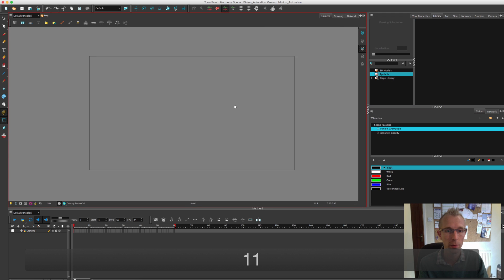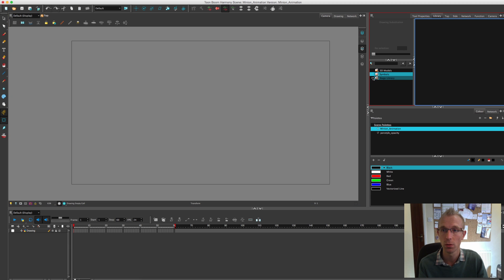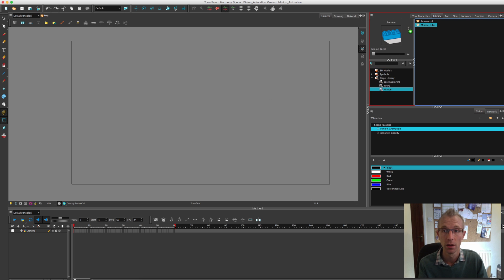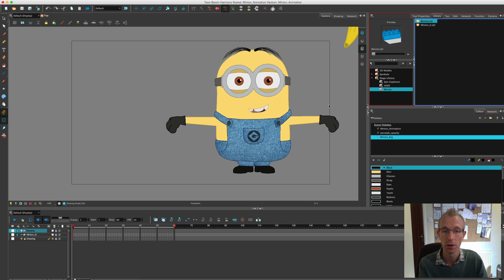OK, so here we go. Now we've got a brand new fresh project. I'll go over to my library window again, go to the minion folder, and basically now just drag back in those two items. I've got the minion and the banana.